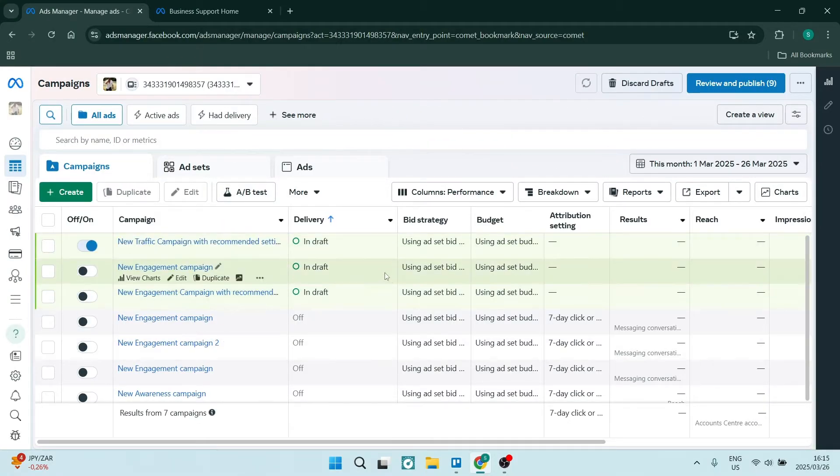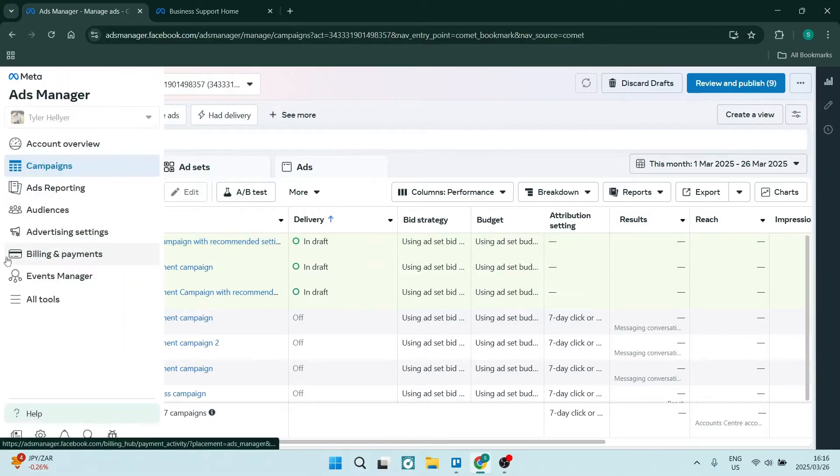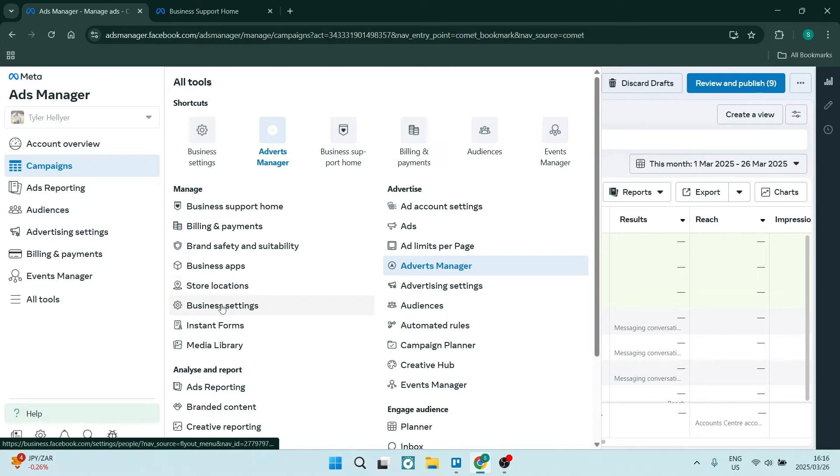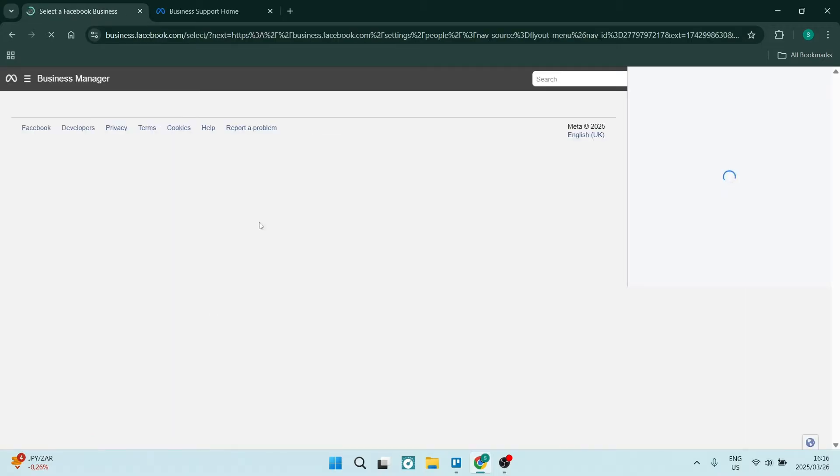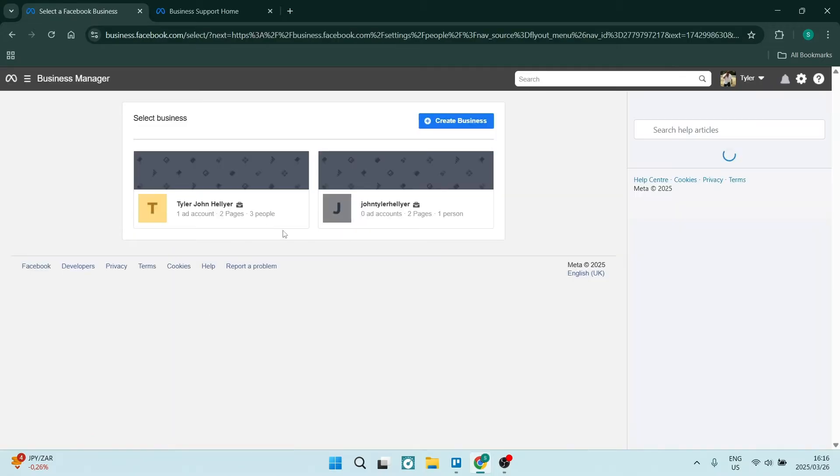Now on the left hand side, you'll see over here 'All Tools'. We're going to go into All Tools and then we're going to look for Business Settings. Once we're in Business Settings, this page will give us a couple more options.